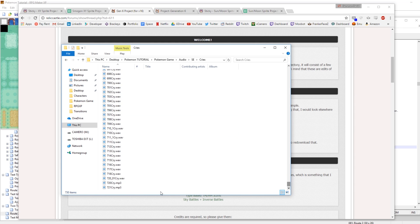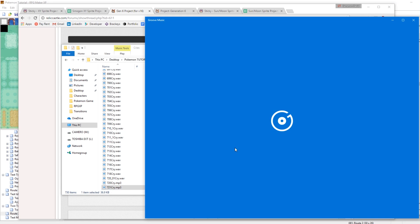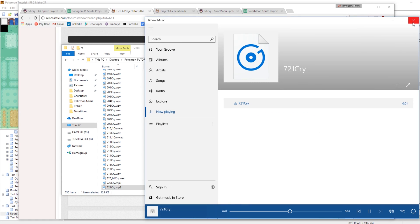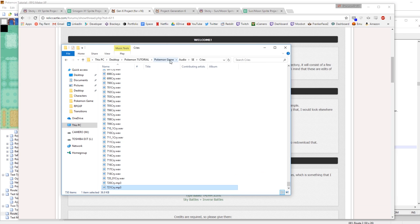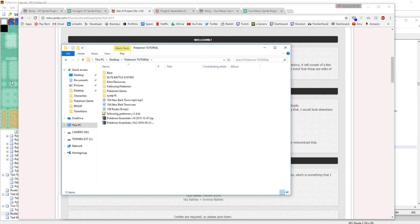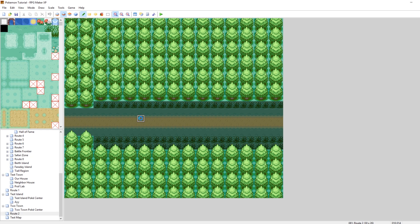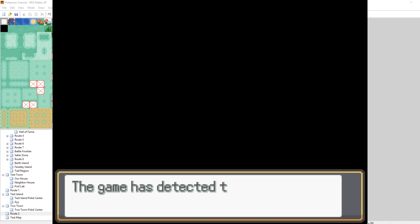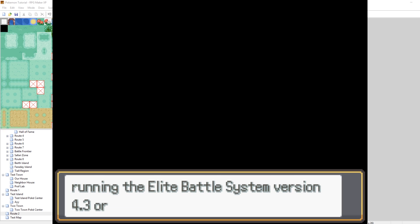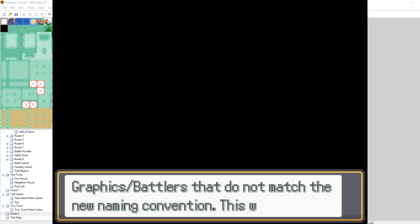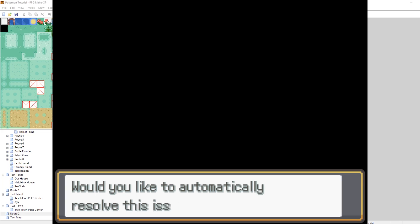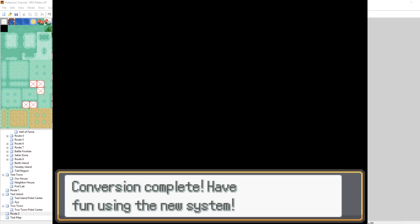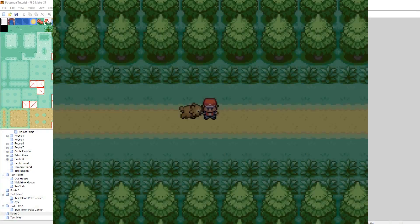You can hear cries like 721, which is Volcanion. Wowie Zowie! So now our game should have all of our Gen 6 Pokemon. We should be able to launch it now and have a look. The first thing that should pop up is Elite Battle System saying hey, there are some Pokemon that are in the wrong folder. Hit yes and it will auto-sort them. Thank you very much, Elite Battle System, for being amazing.